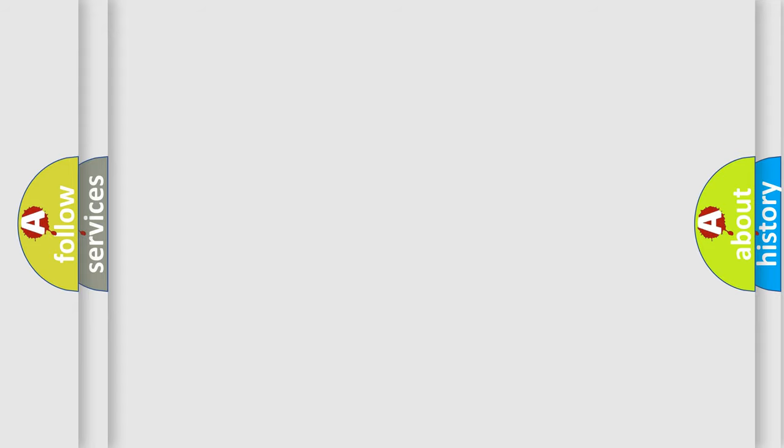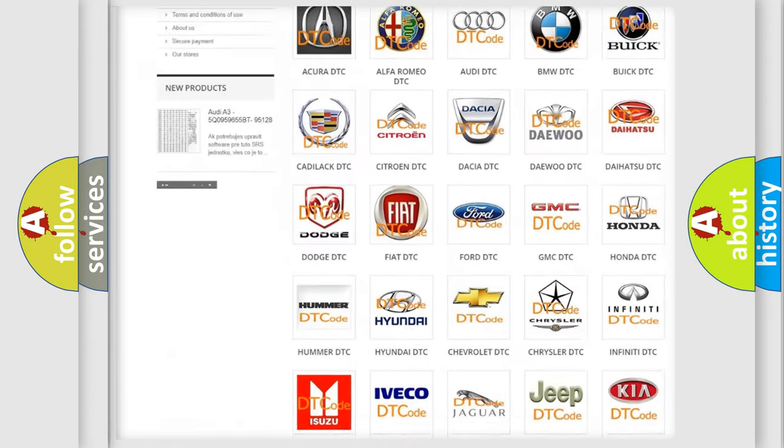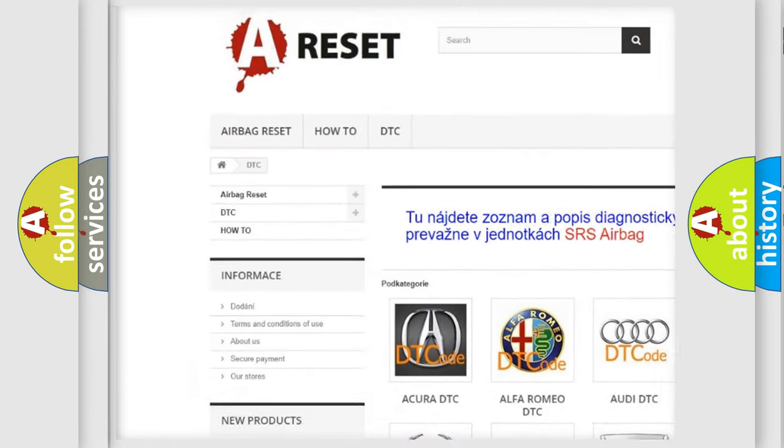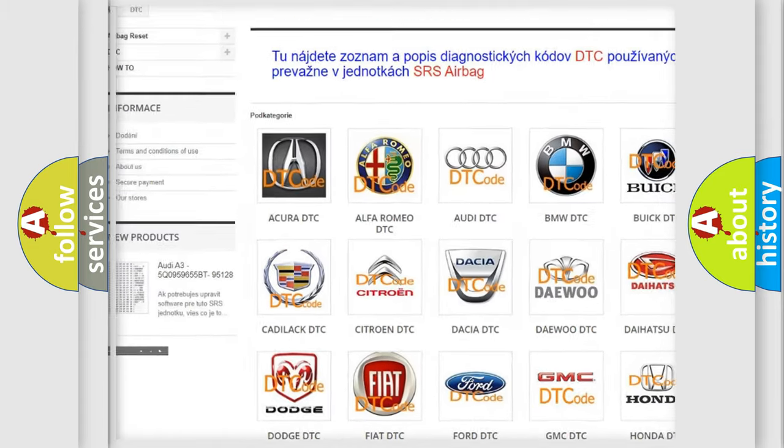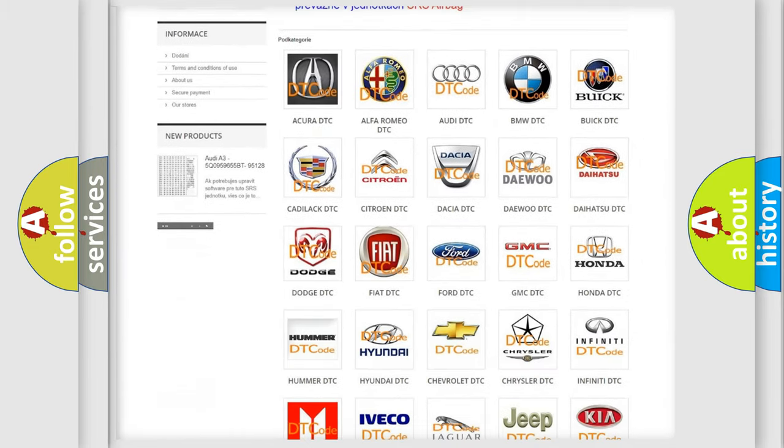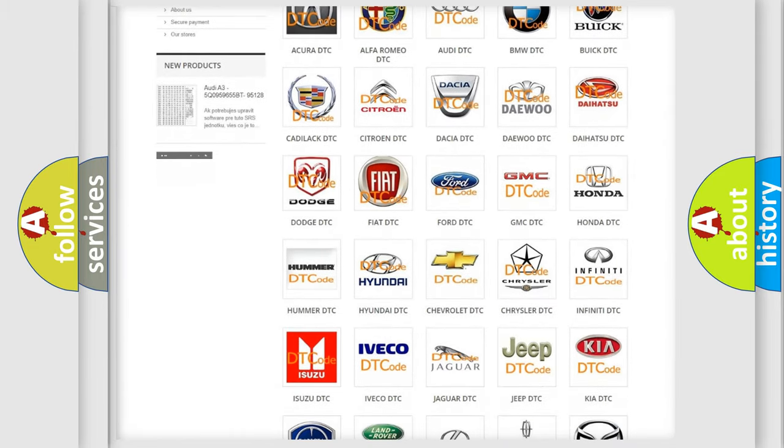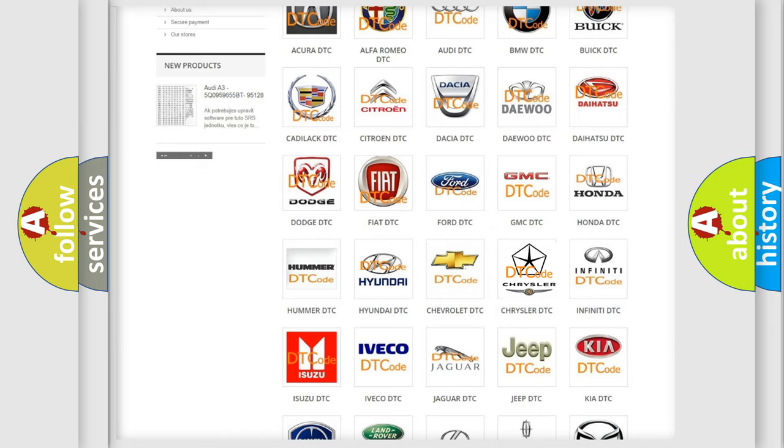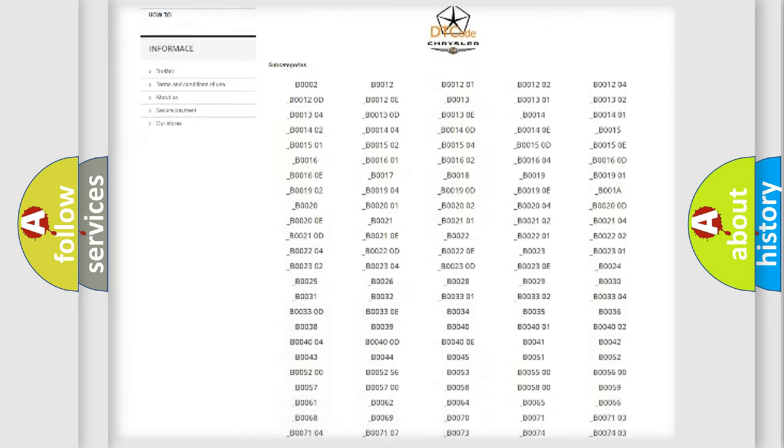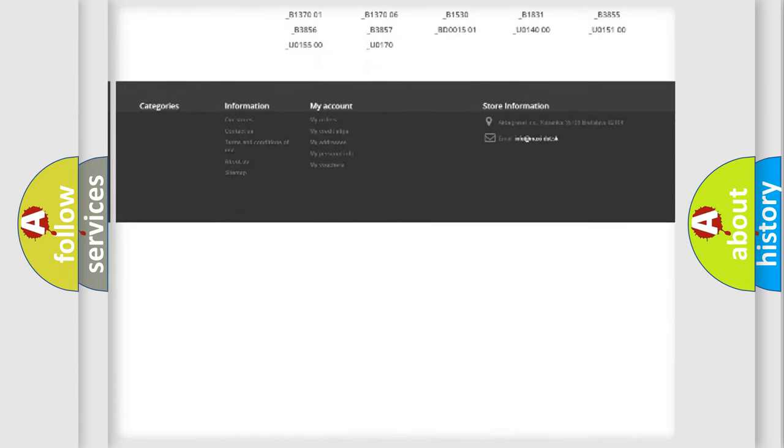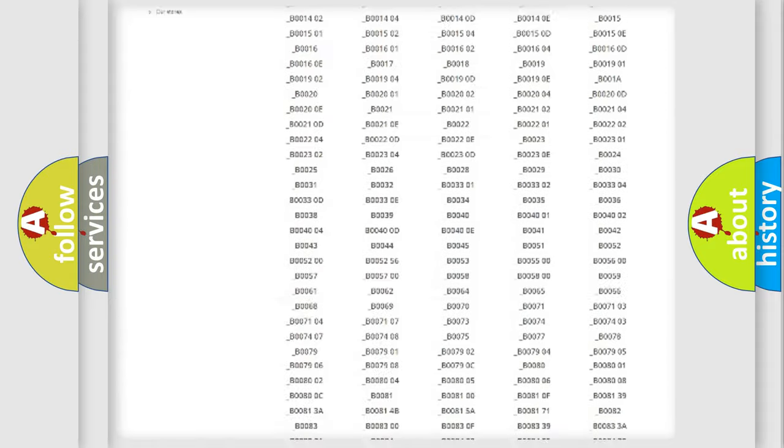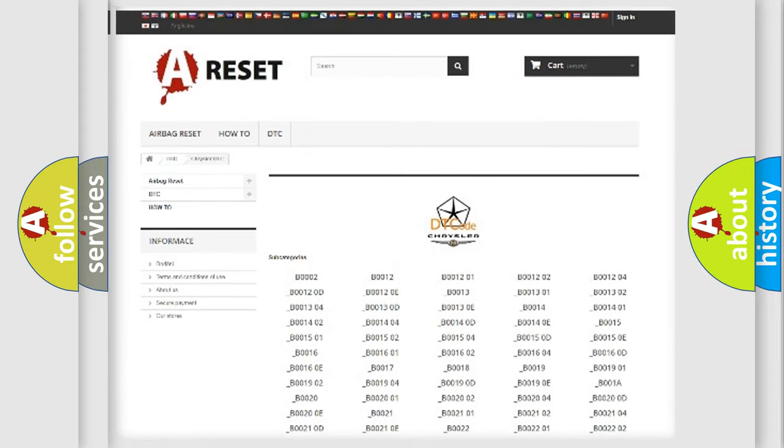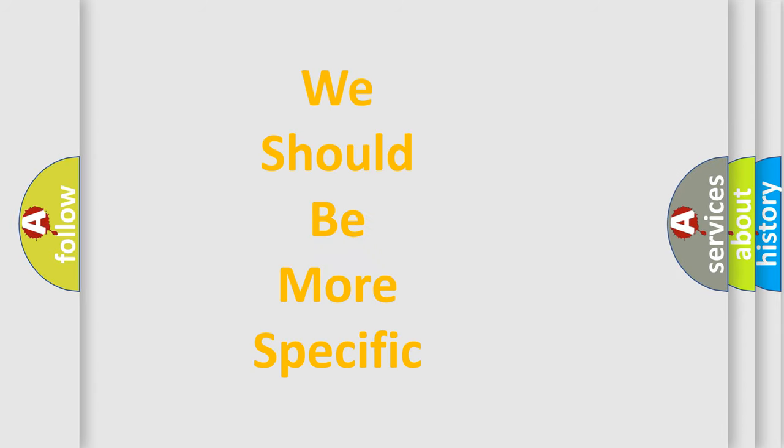Our website airbagreset.sk produces useful videos for you. You do not have to go through the OBD2 protocol anymore to know how to troubleshoot any car breakdown. You will find all the diagnostic codes that can be diagnosed in Chrysler vehicles, and many other useful things. The following demonstration will help you look into the world of software for car control units.